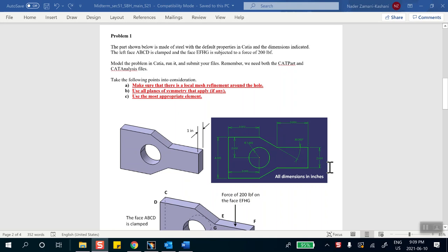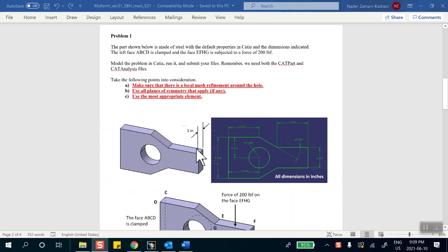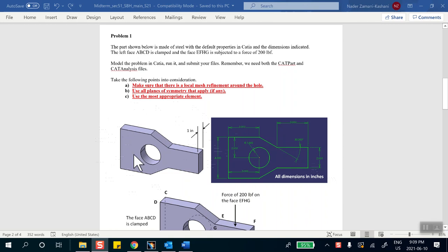Okay, this is the solution to problem number one of the midterm lab section 51. The problem is given in this configuration and the first thing you realize is the intention is to use solid elements. However, if somebody decided to use shell elements and did it correctly, they also got full marks.